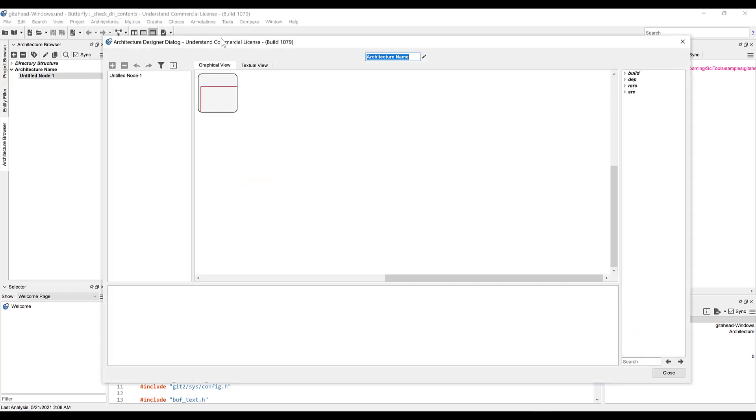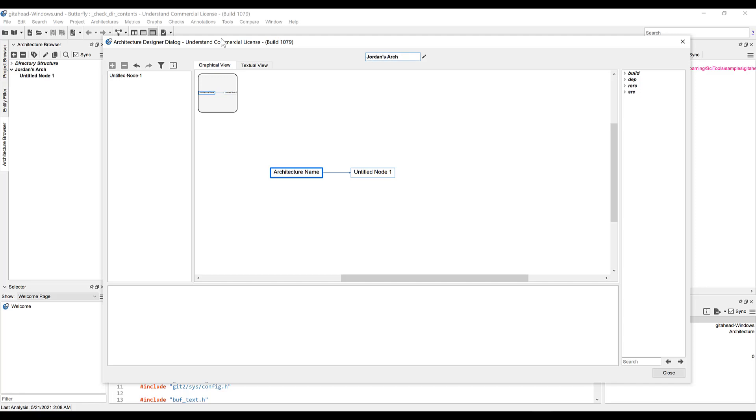This will pull up the architecture designer dialog window. First things first, let's give our new architecture a name and press enter to save it.